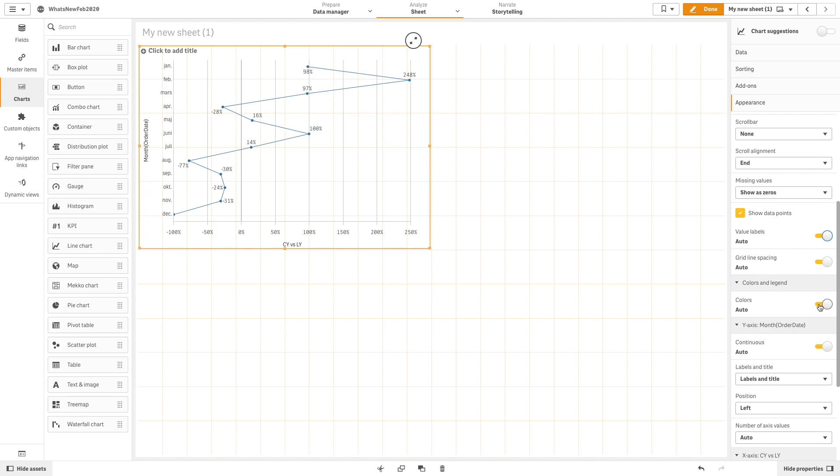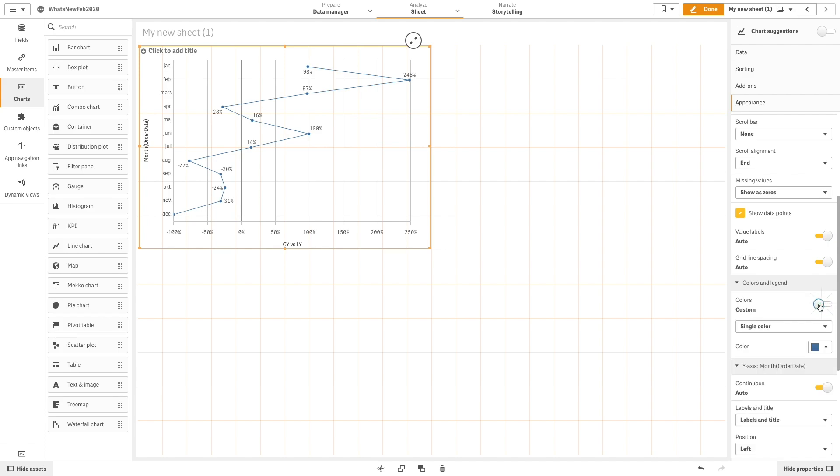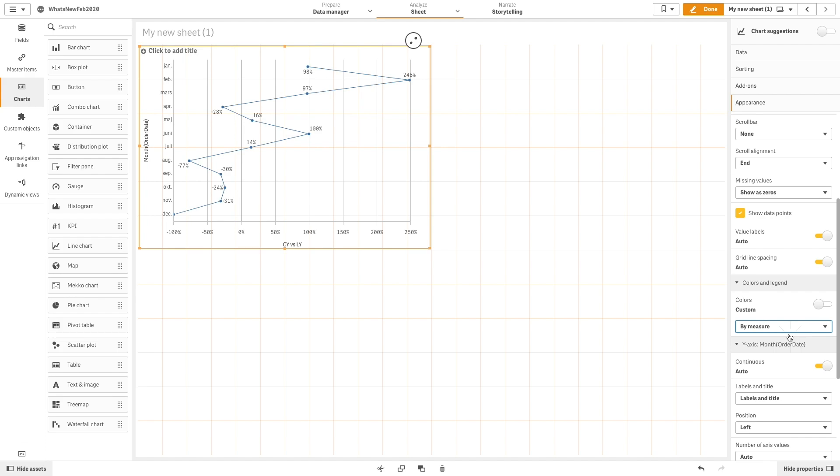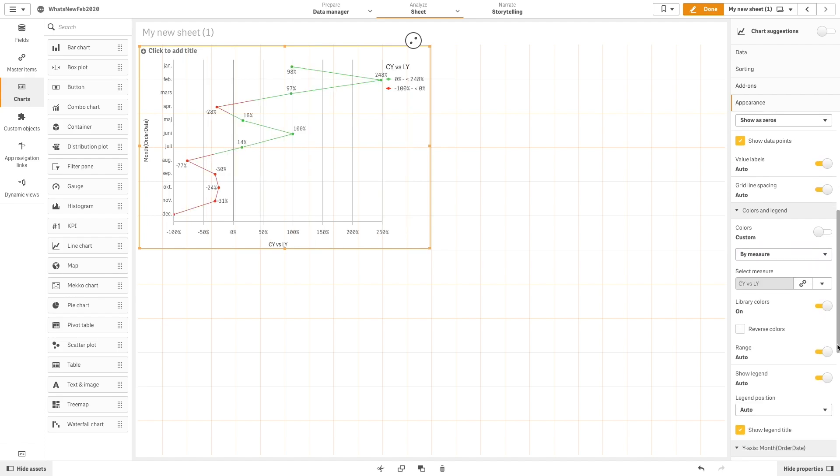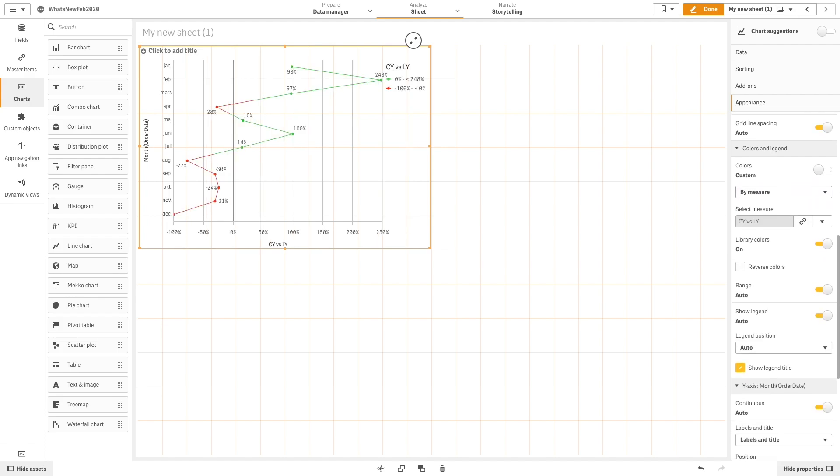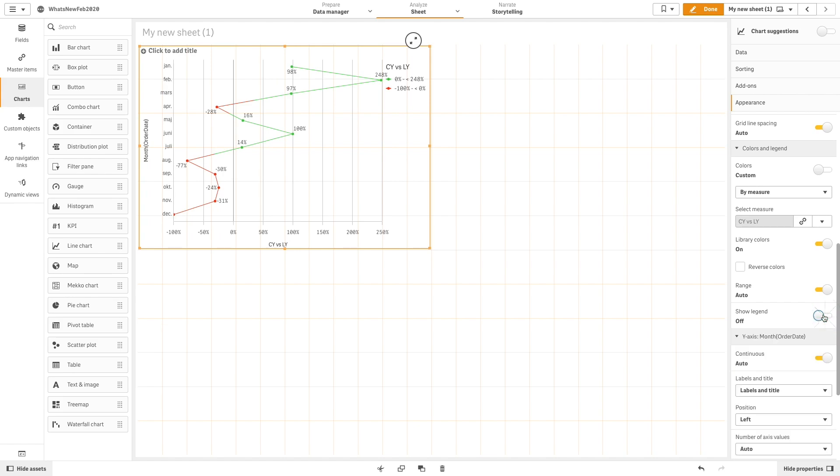Under Colors and Legend, we will switch to Custom Color, and we are going to color the line chart by measure, which will highlight the positive and negative values. Then we are going to turn off the legend.